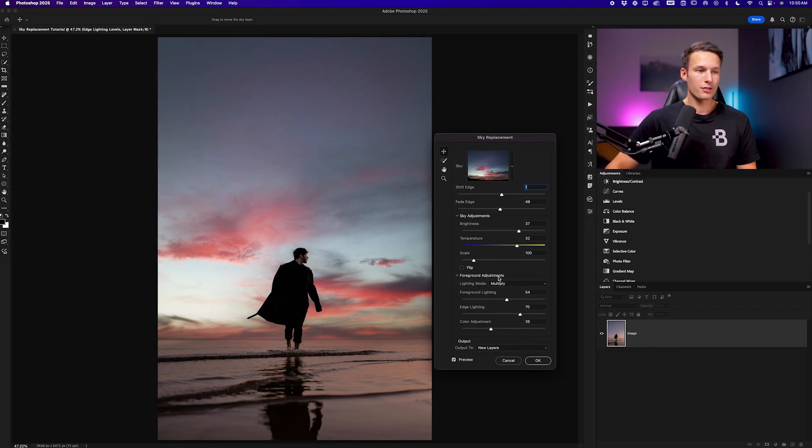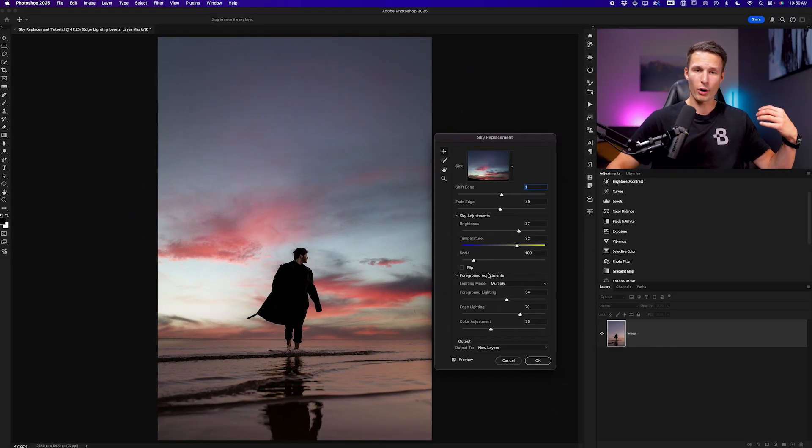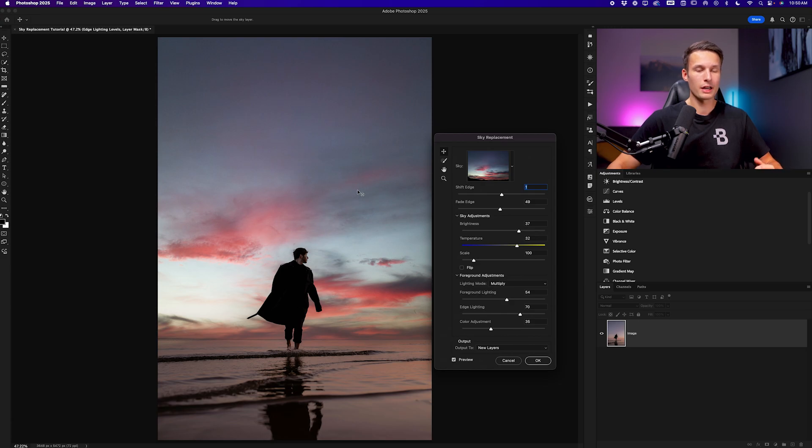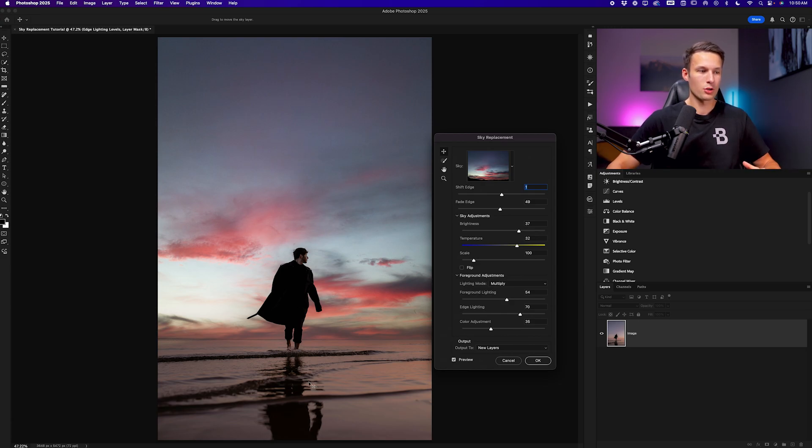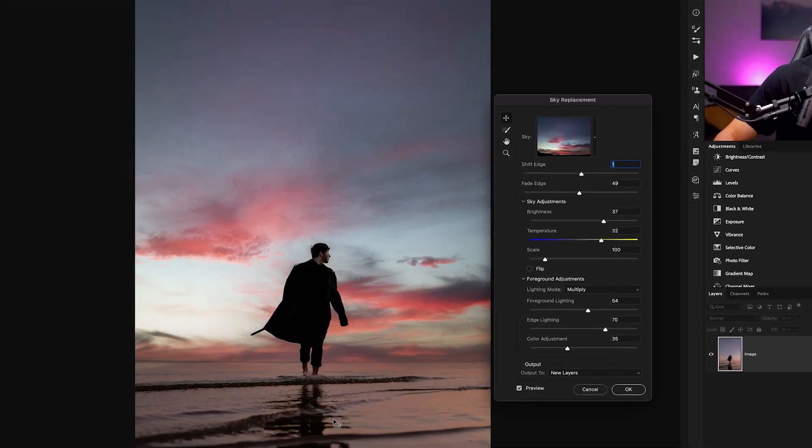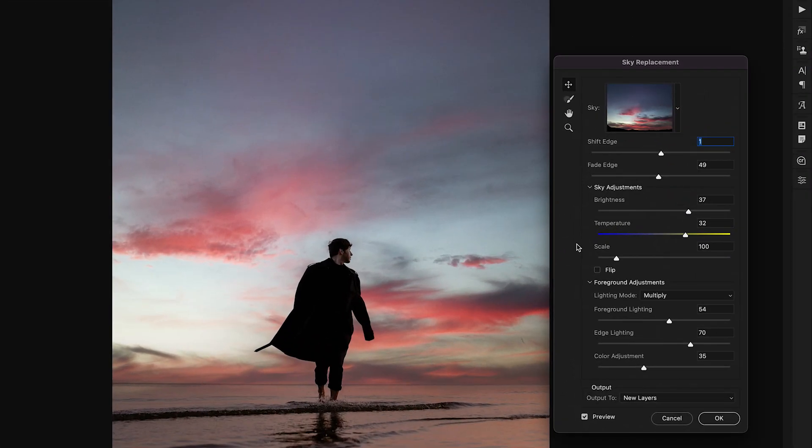Now finally we have the foreground adjustments which will take some of the brightness and color values from our sky and apply some of those into our foreground to make the image feel cohesive. But the main thing that you need to worry about is the lighting mode and generally we can leave this set to multiply.